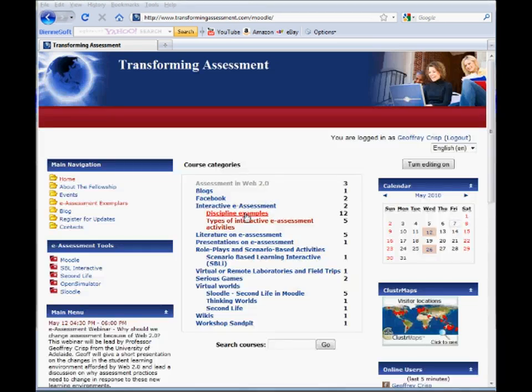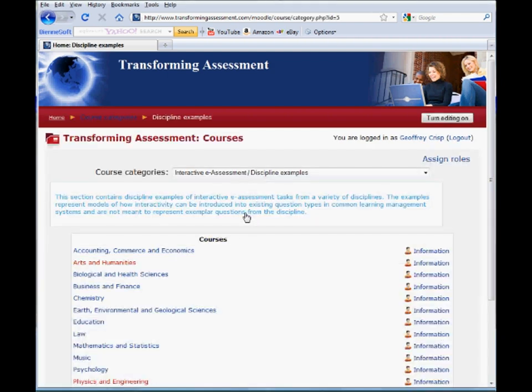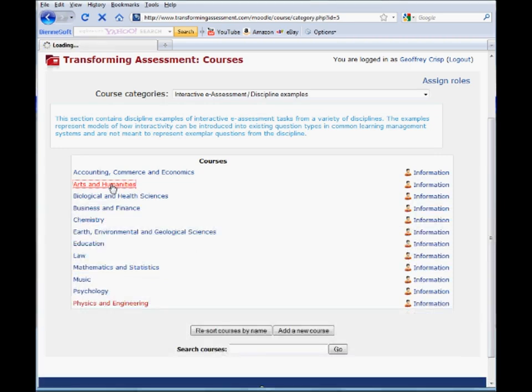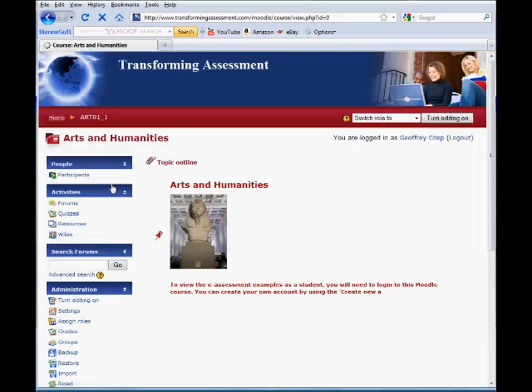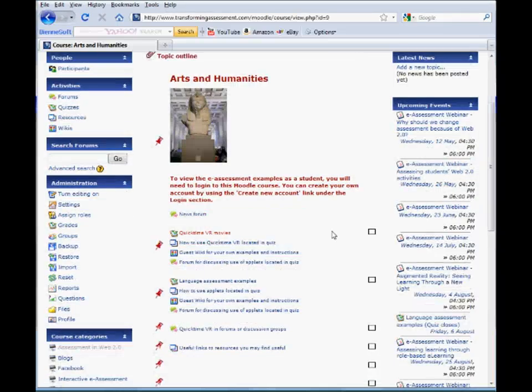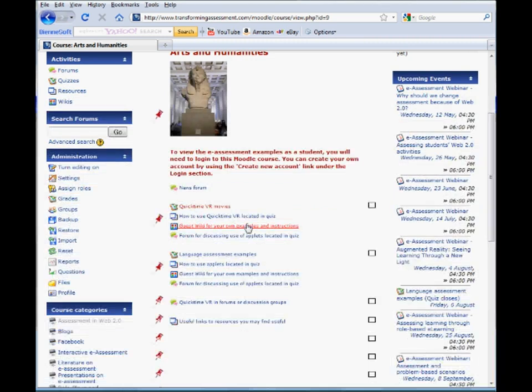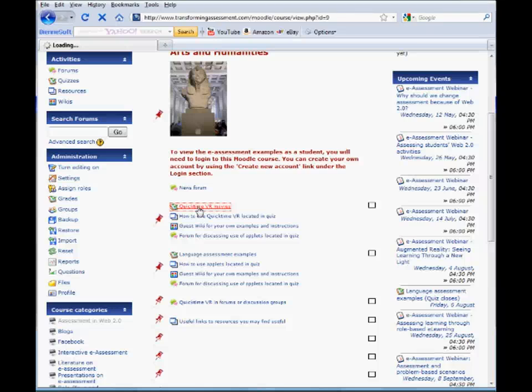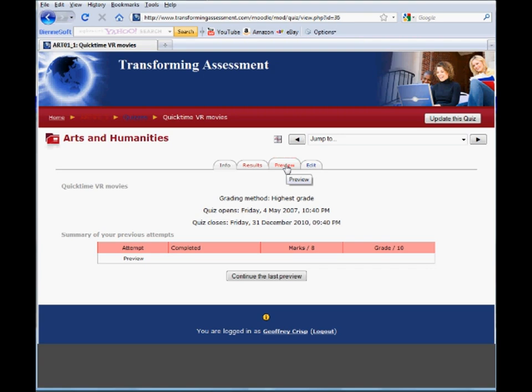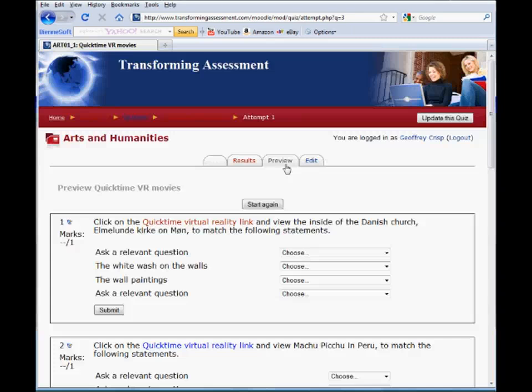We'll go in and have a look at some of our discipline examples from the website. We've tried to put together some examples across broad discipline areas. In this case we'll look at arts and humanities and the particular thing I would like to talk about today is the use of QuickTime VR or virtual reality images inside questions in a typical learning management system. We'll look at it from first a student's perspective and then from a teacher's perspective.